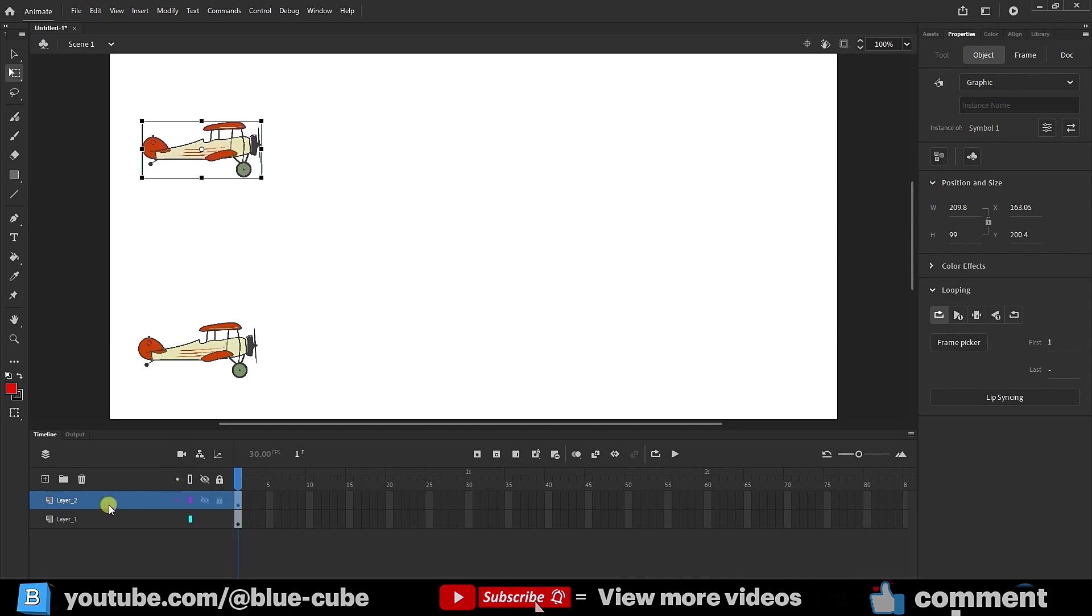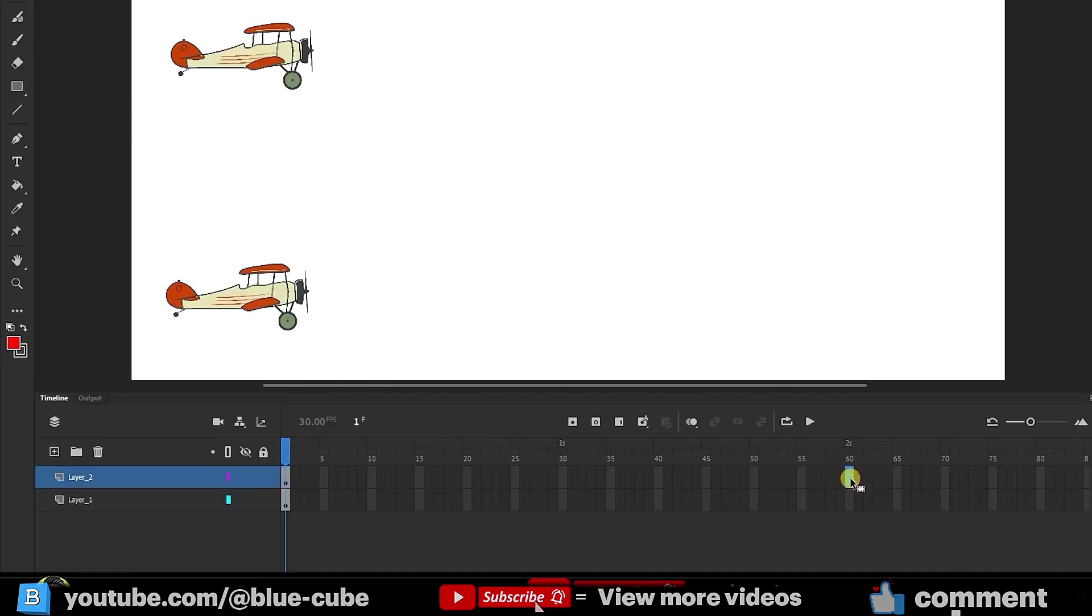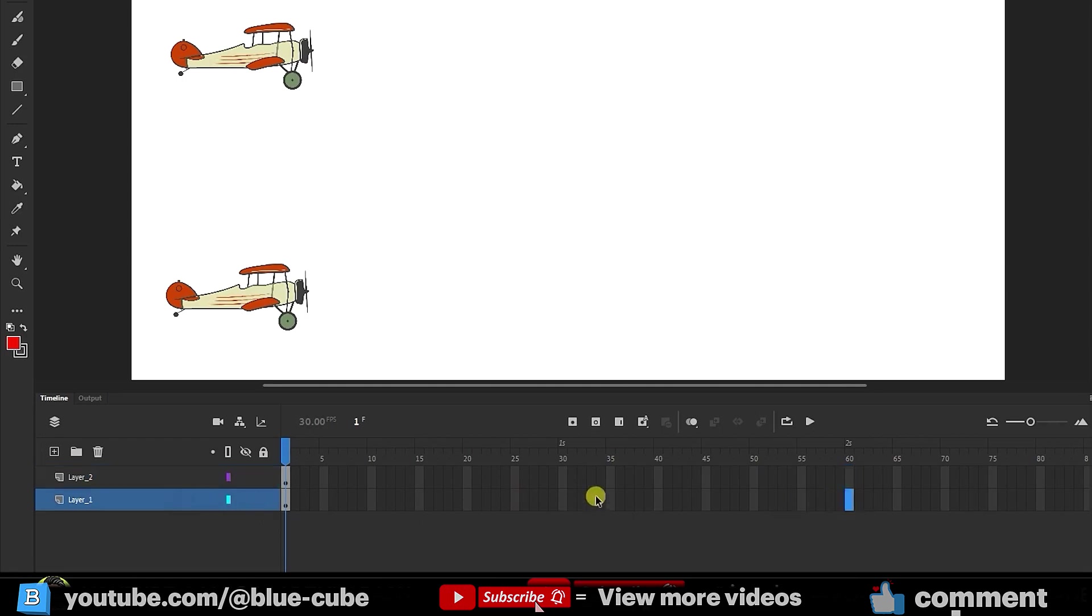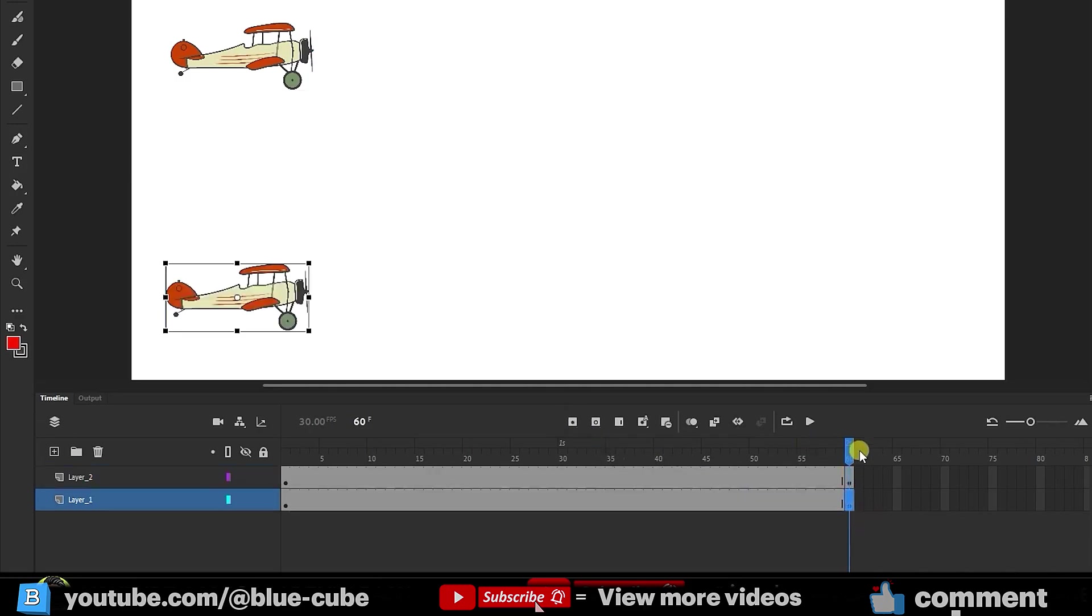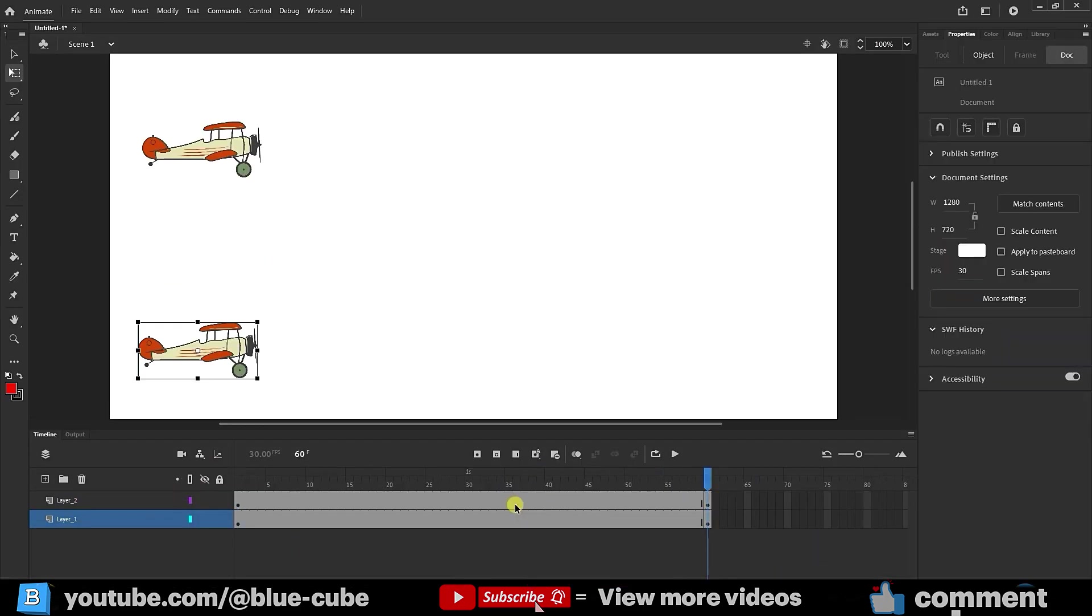The upper layer is for the top airplane. Now, I move to frame 60. You can see that I am opposite layer 2, the top layer. Don't click here because it will select the lower layer. I click at the top in frame 60 and press add keyframe to create a keyframe here. I do the same for the lower layer and press add keyframe. So, we've created keyframes for both layers.